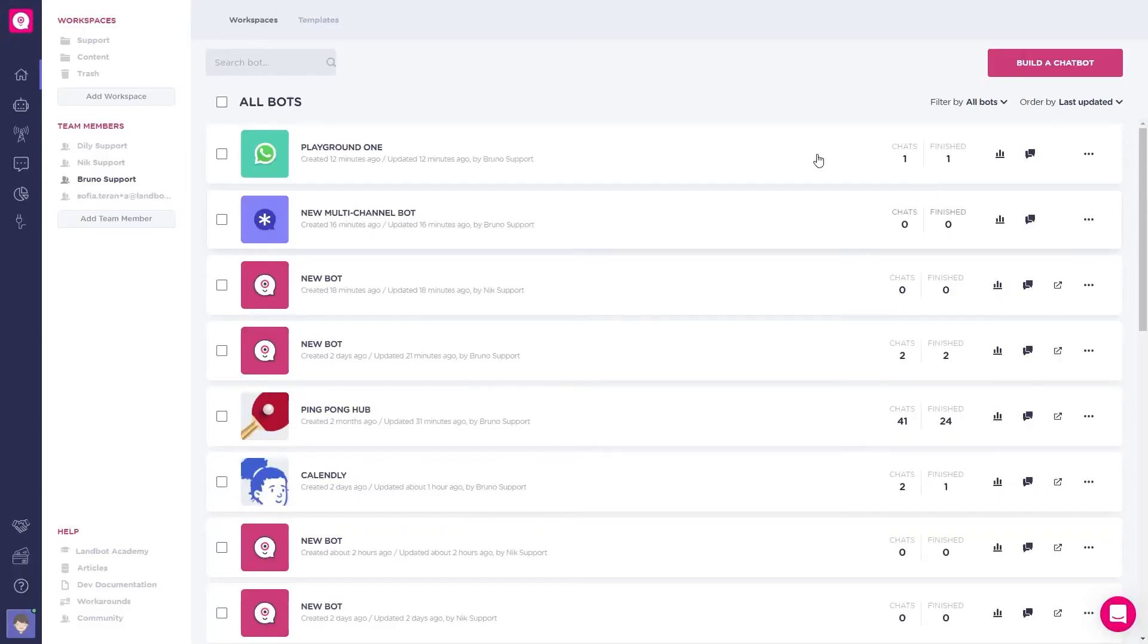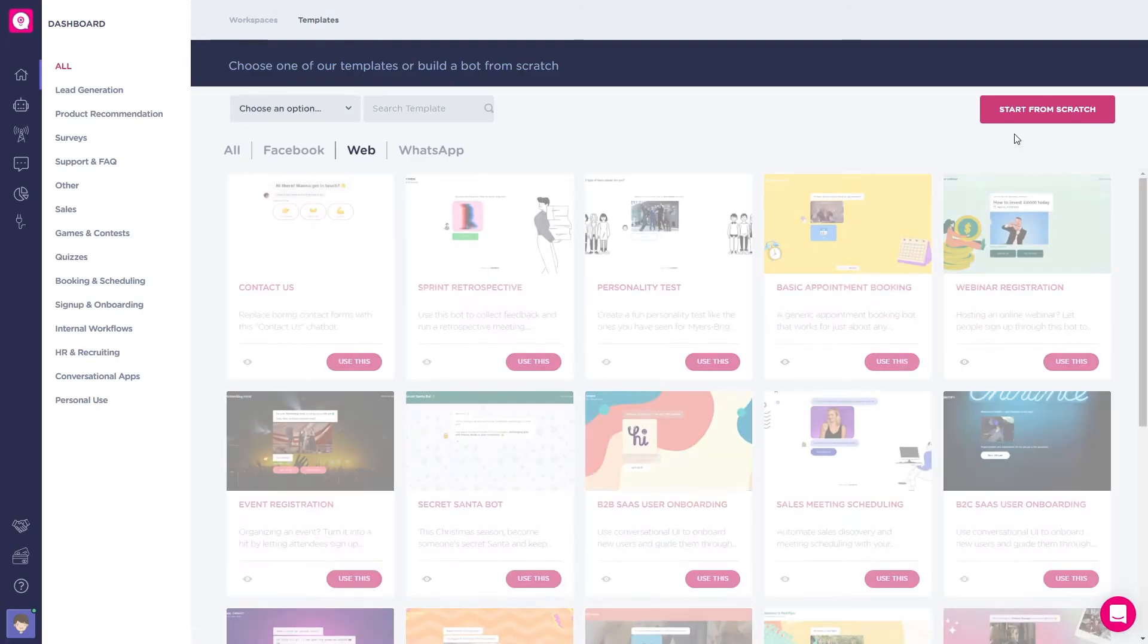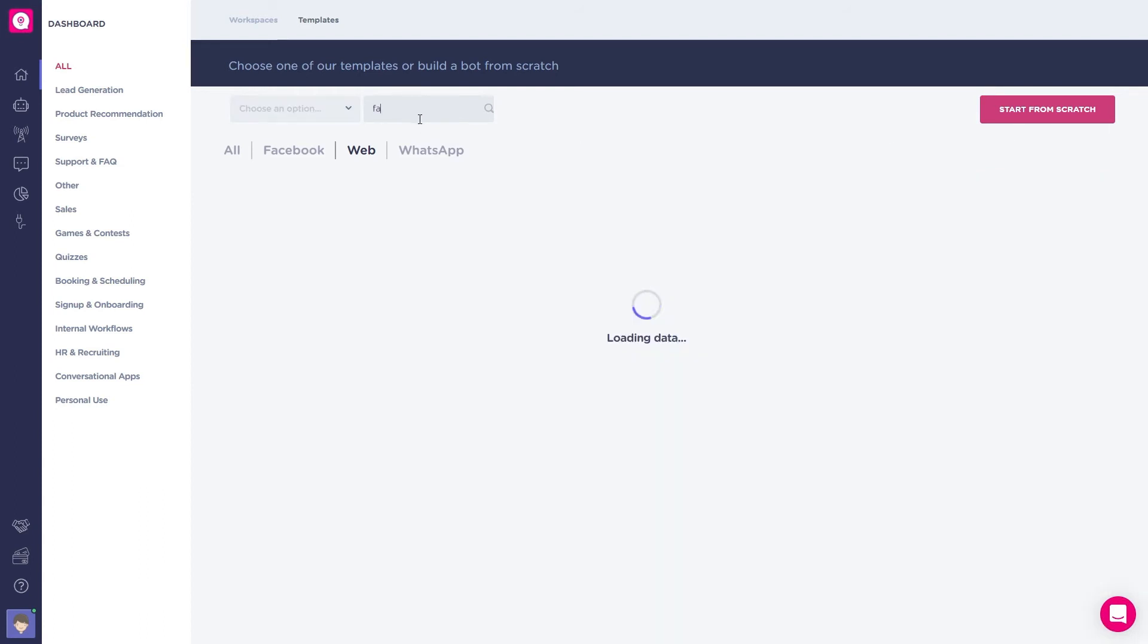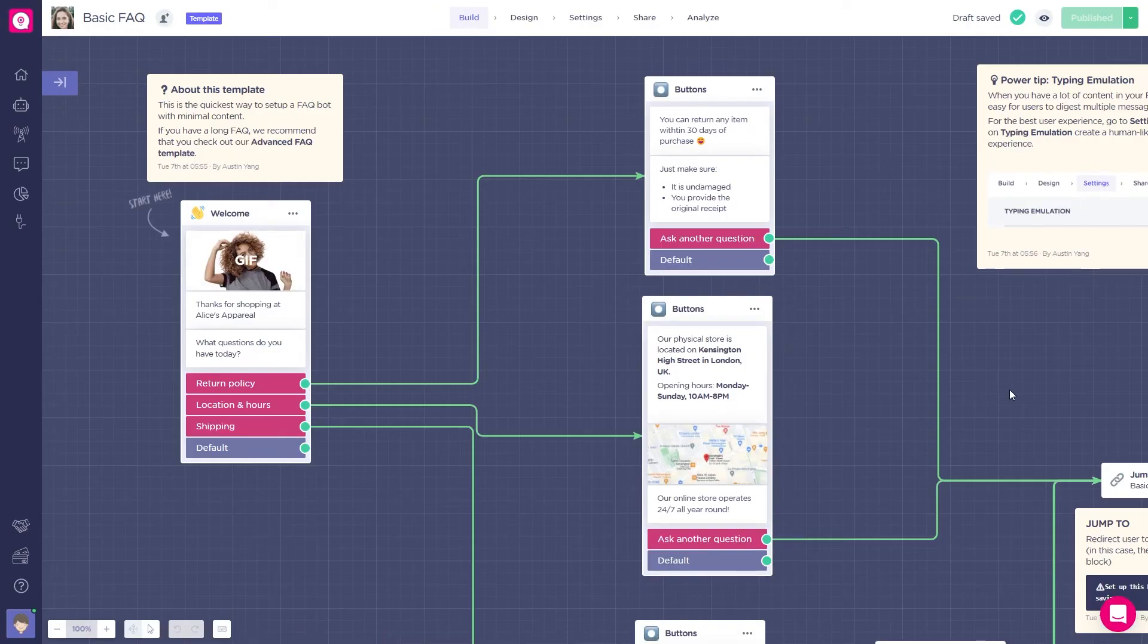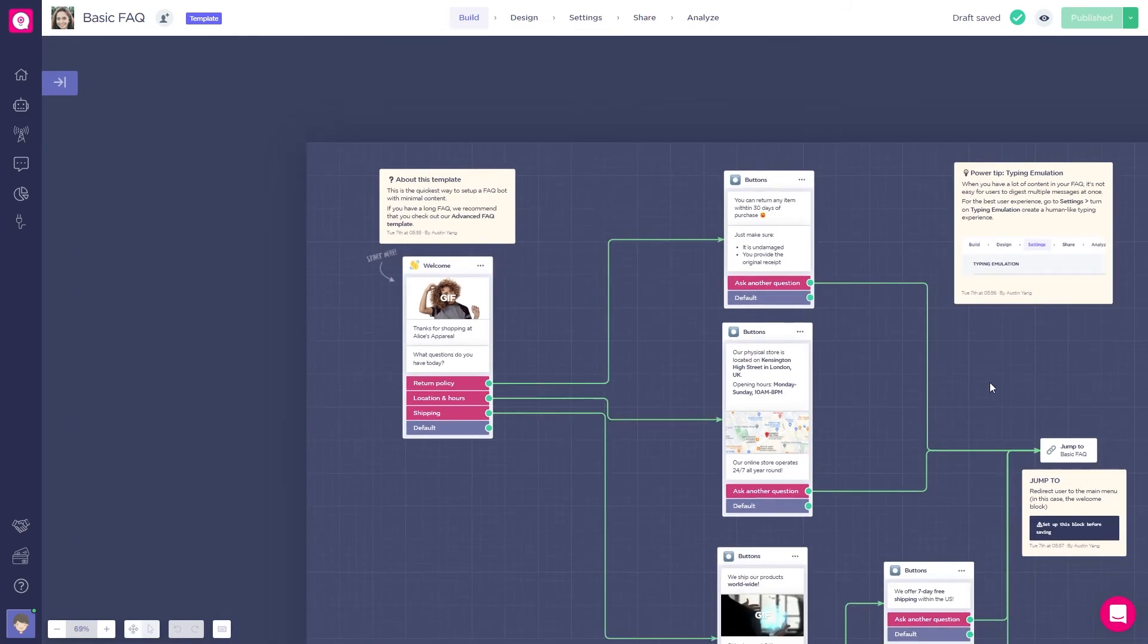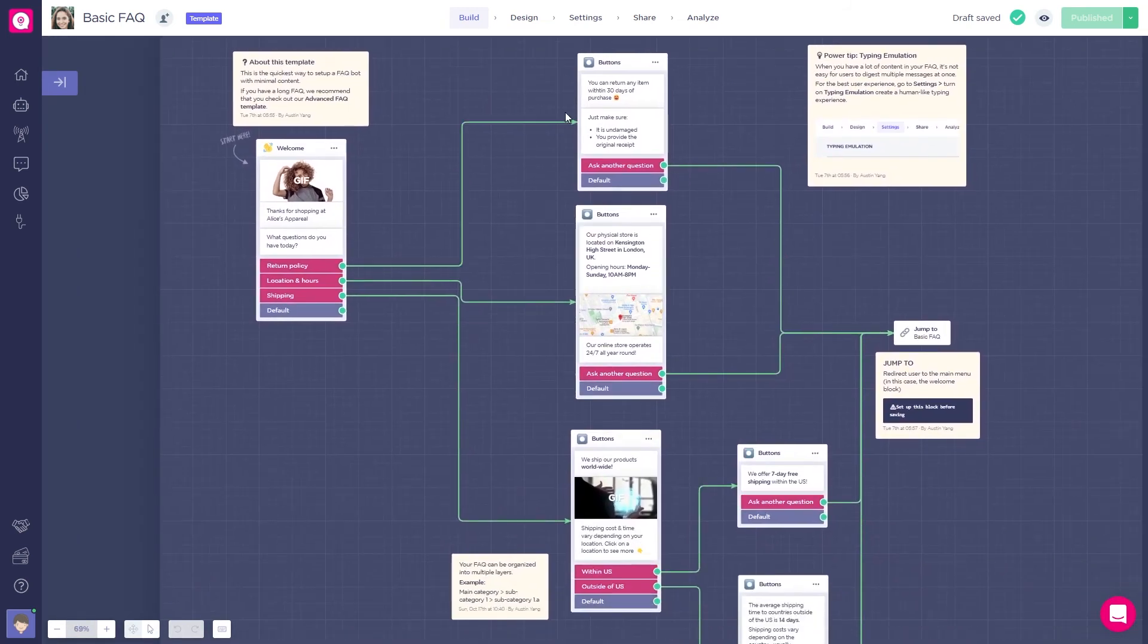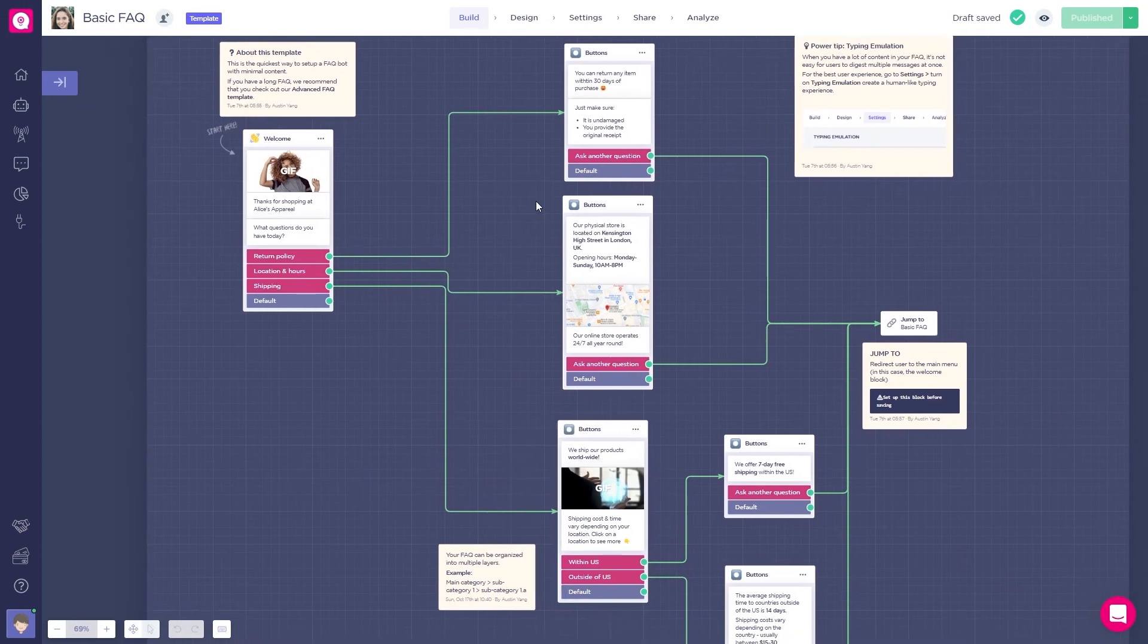Let's say we want to build a frequently asked question bot. So, I'm inside Landbot in the dashboard. Up in the right corner, I'll go and click build a chatbot. I'll choose the web for this example, but you can create WhatsApp, Messenger, and API chatbots. Now, here I could start from scratch or choose a template. I'll search for an FAQ template. Now, chatbots, just like conversation, follow a linear flow. As you can see, we here have the welcome message, and depending on what the user selects, the conversation goes through different paths.